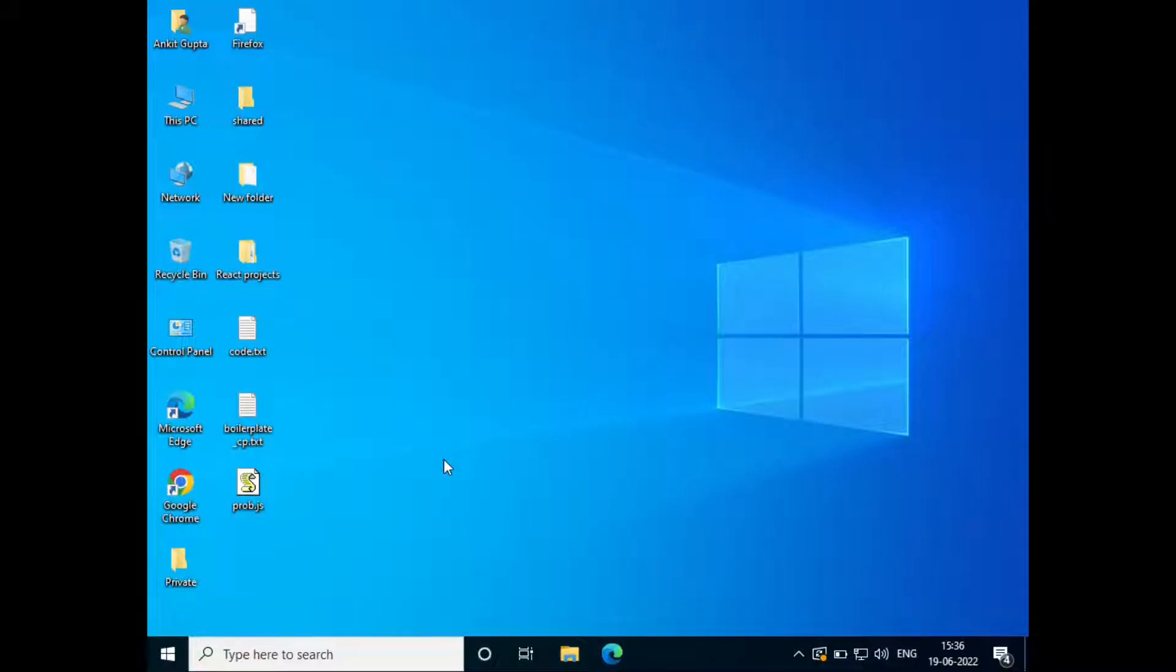Hello everyone, welcome to How To Do It. In this video we'll see how to fix camera issues in Windows 10. Let's get started.